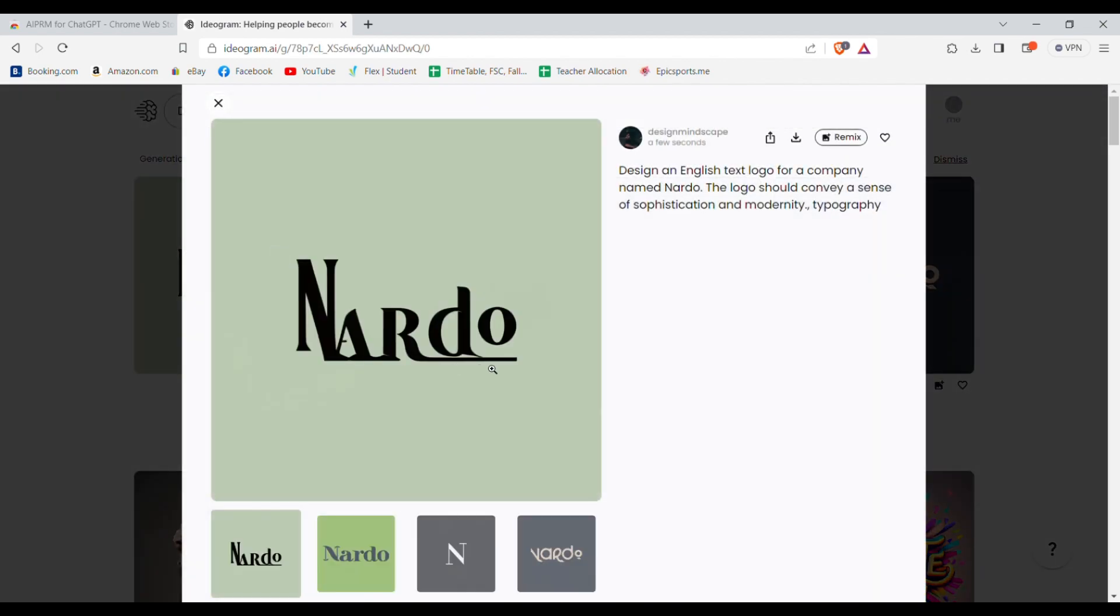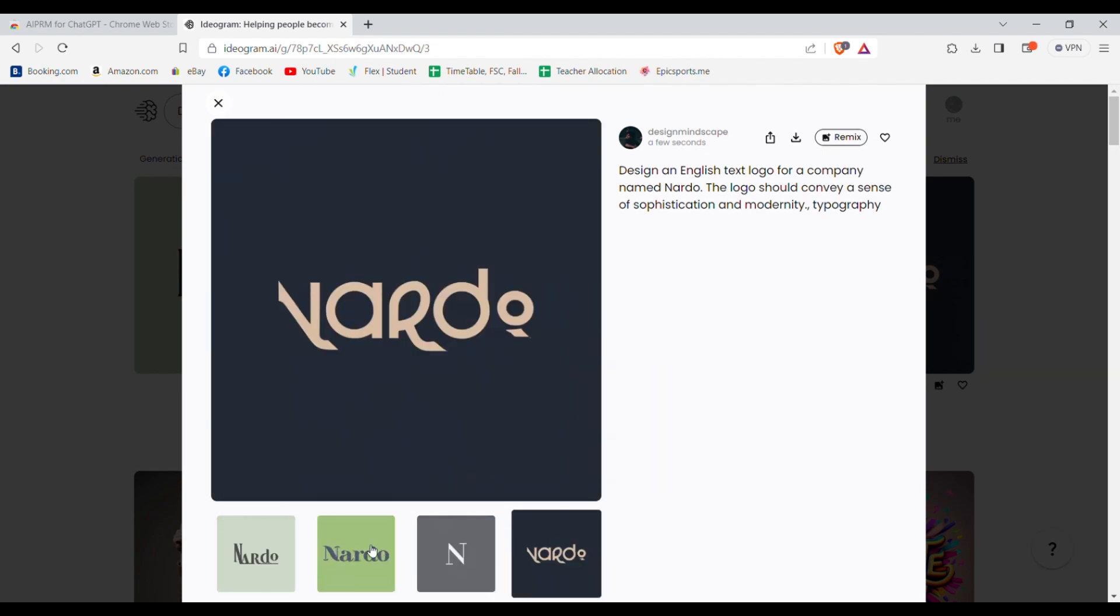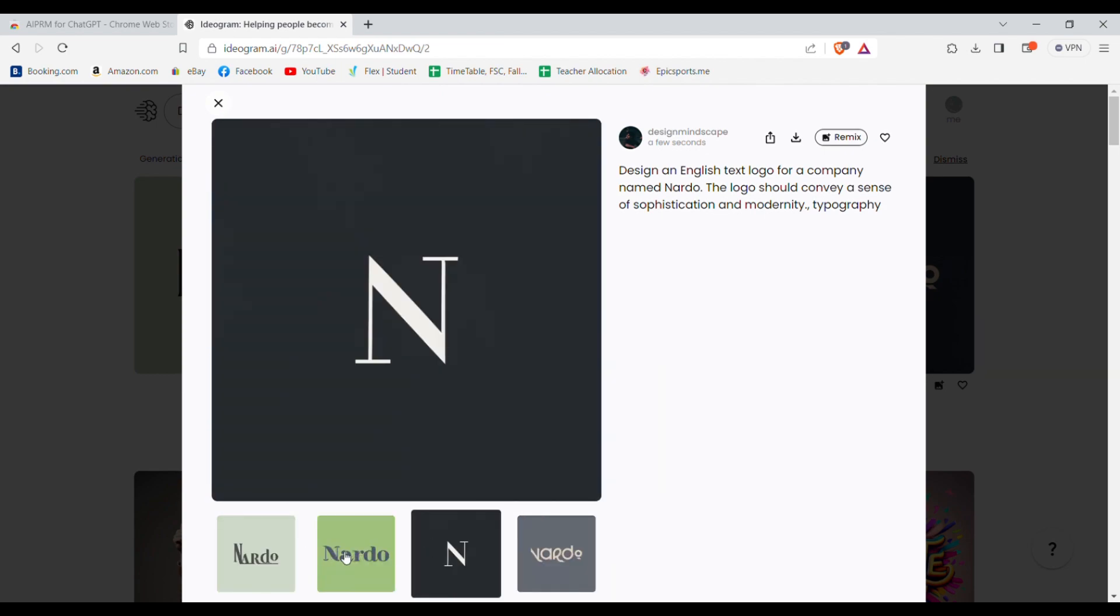And as you can see it has generated just perfect text logos. It will give you four logos.